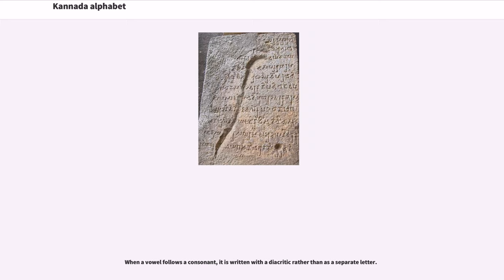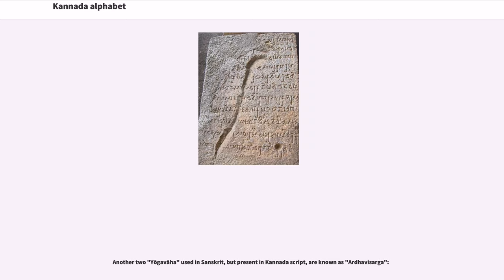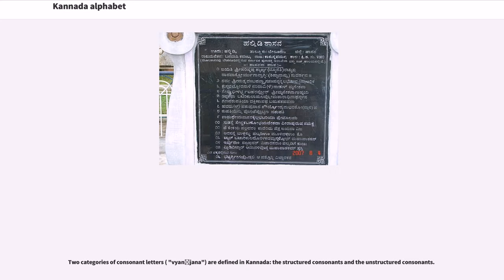There are 13 vowel letters. When a vowel follows a consonant, it is written with a diacritic rather than as a separate letter. The Yogavaha include two letters. Another two Yogavaha used in Sanskrit but present in Kannada script are known as Ardhavisarga.